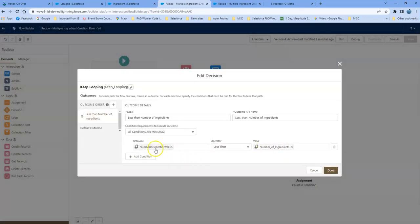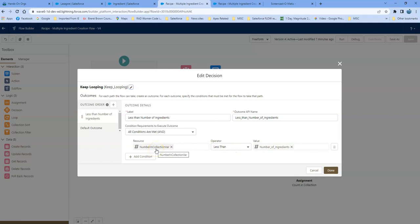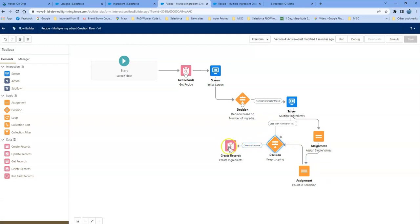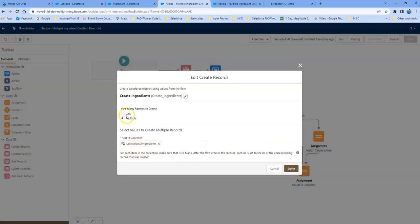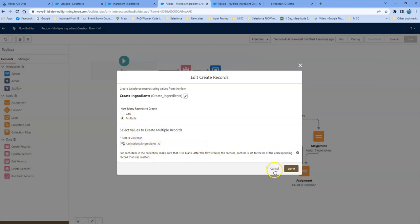What it does here is a decision node that checks the number of records in the collection variable, asking whether the count is less than the number of ingredients entered on that first screen. So if there's one record in the collection, it'll loop back and do another. Because we entered four, it keeps going until the collection reaches four — then it stops and creates all of those records at once as a collection.